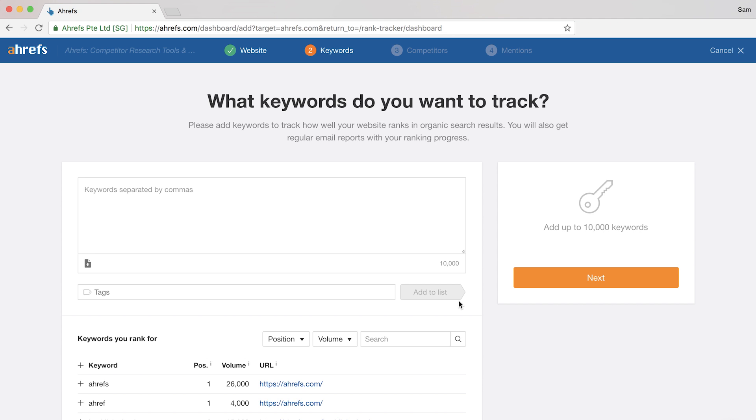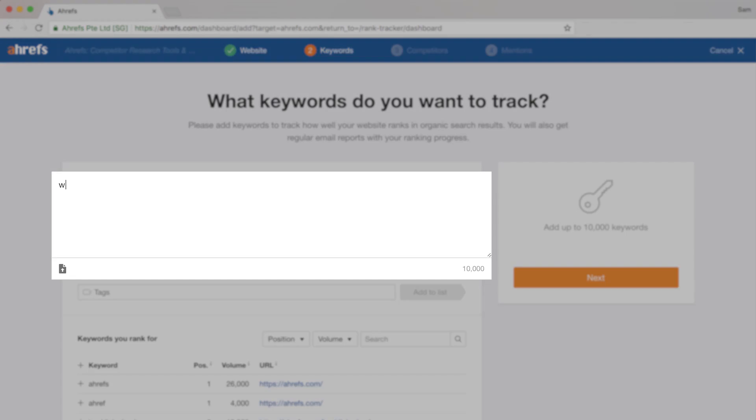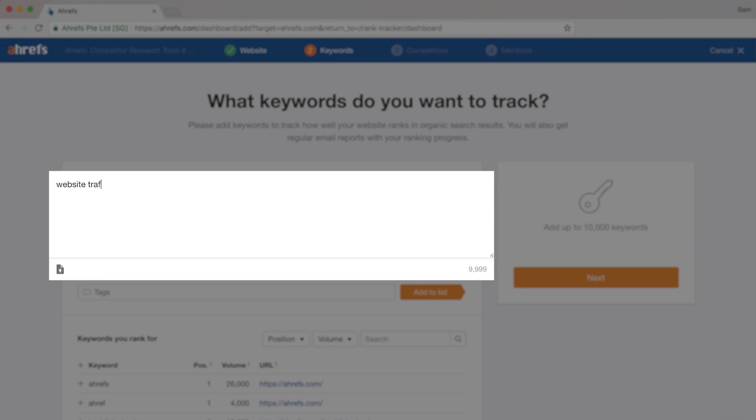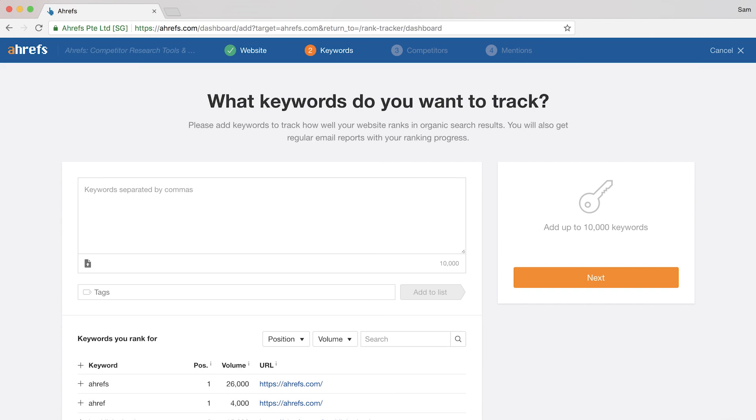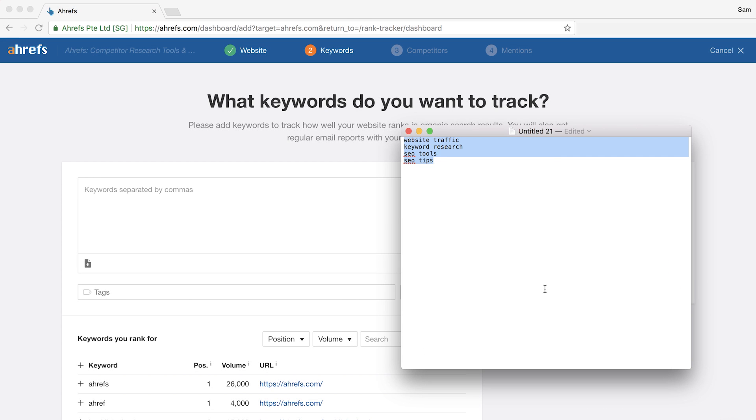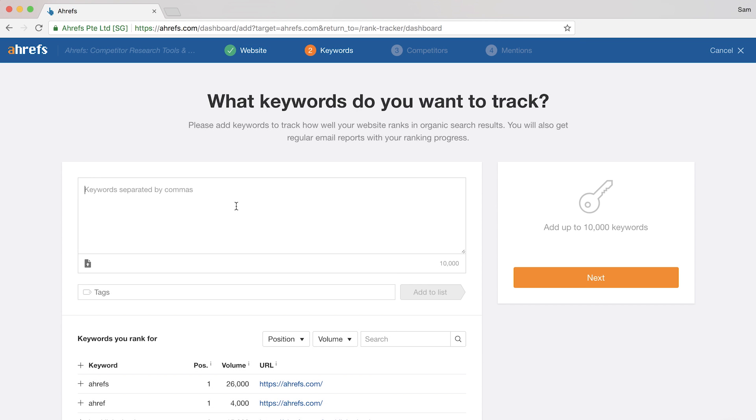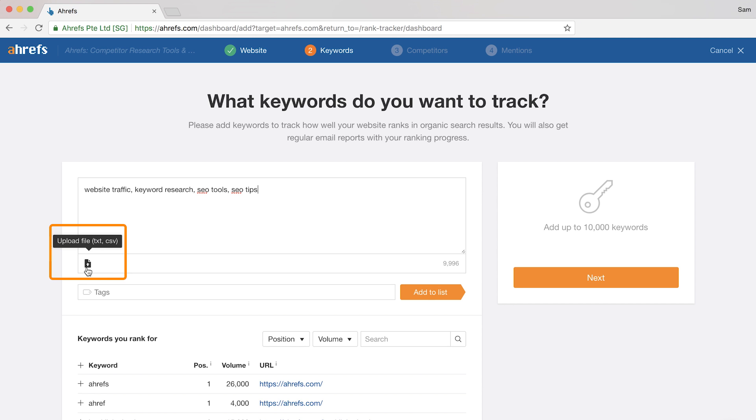Next, you'll need to enter in some keywords to track. So you can type in your own list and separate each keyword with a comma like this. Or you can copy and paste in your own list, which will automatically add the commas for you like this. Or, you can click here to upload your own TXT or CSV file.